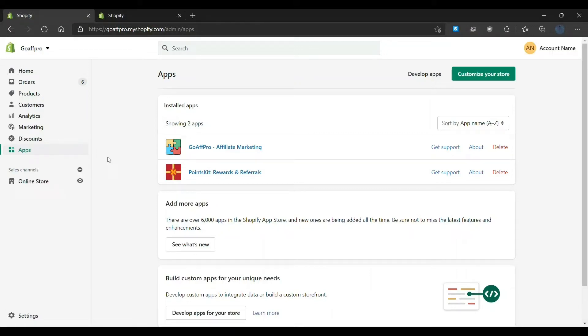Hello everyone, today we are going to be looking at how to set up the affiliate store in the GoAffPro app.